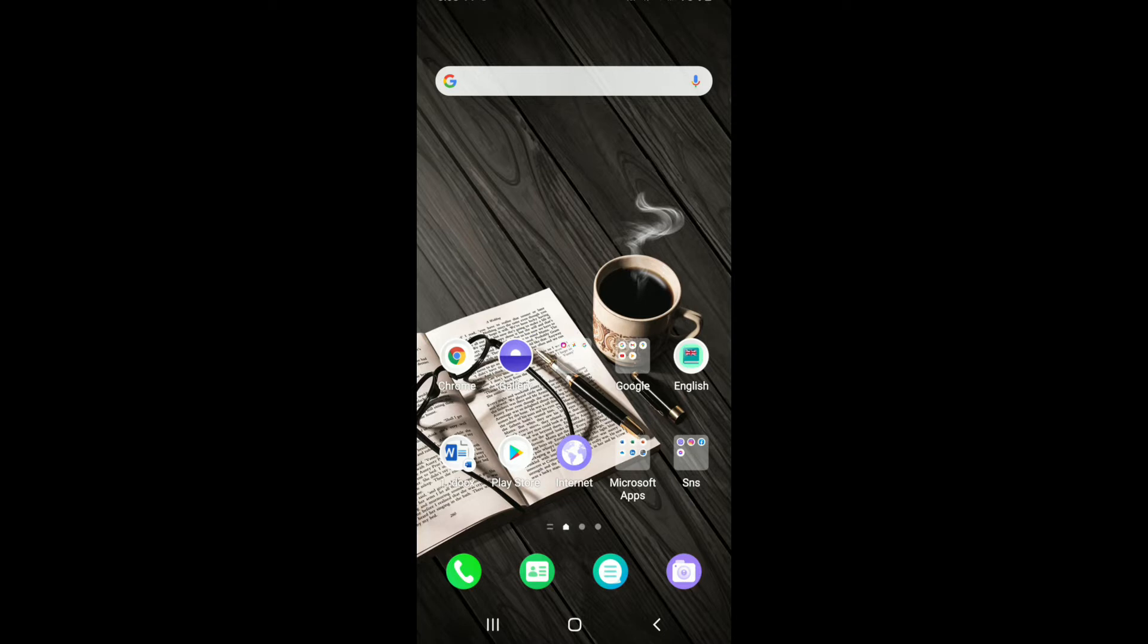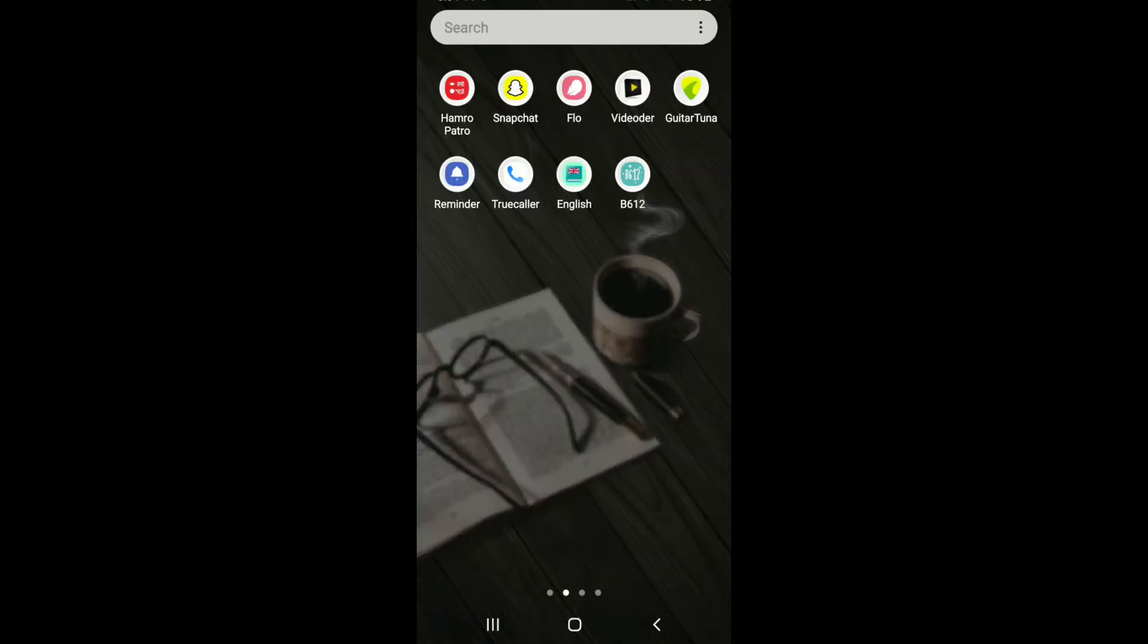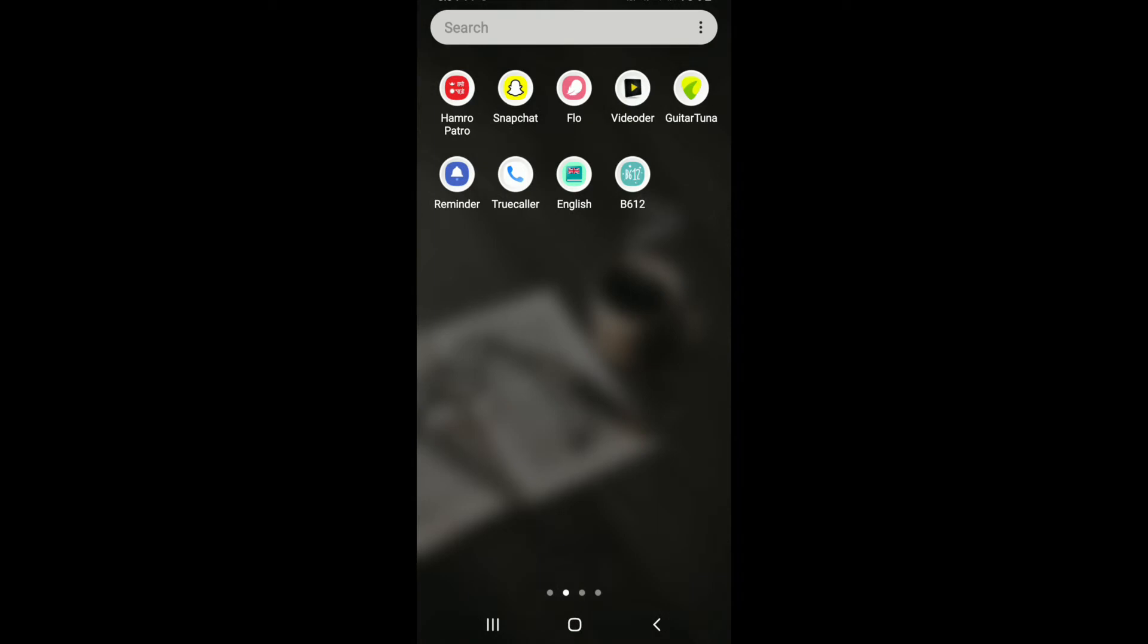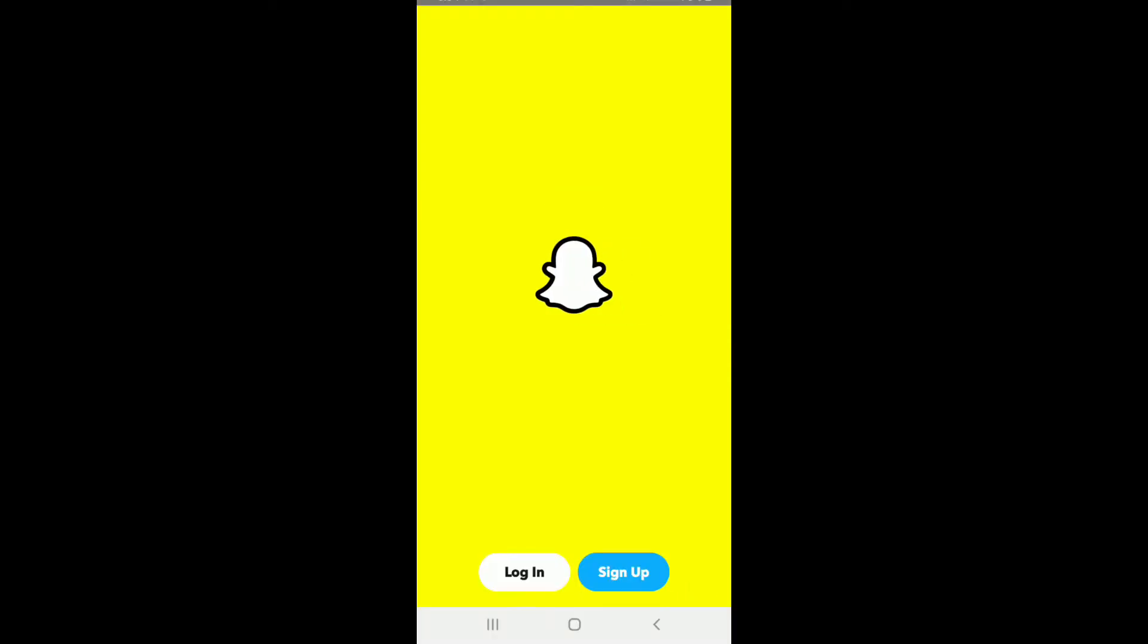Press the bell icon so that YouTube will notify you whenever we post a new video. To log into your Snapchat, go to your Snapchat application, tap it open, and soon after you reach the very first interface of Snapchat.